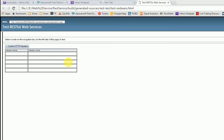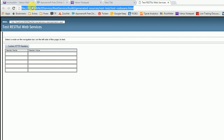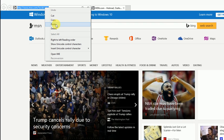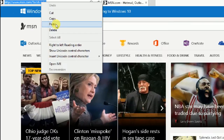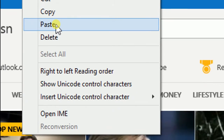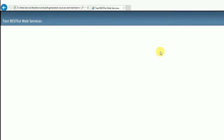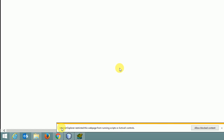A web browser opened. Chrome does not display our service properly, so we copy the URL and paste it into Internet Explorer. If a security warning appears, we click allow.